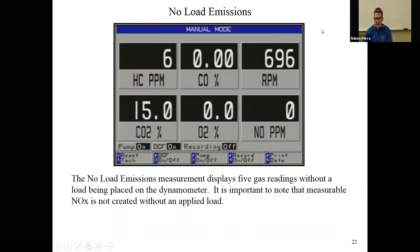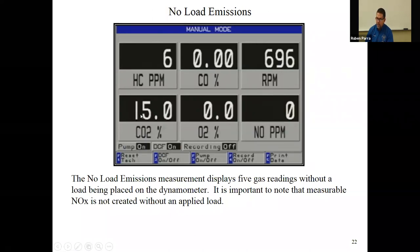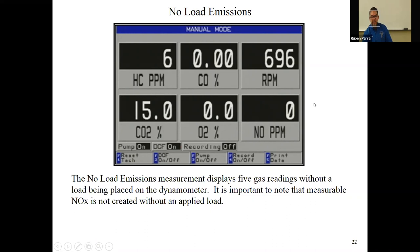Here are some actual emissions readings from one of the machines we're going to use. This is a no-load reading at idle — 696 RPM. Hydrocarbons are at 6 parts per million, carbon monoxide is at zero, carbon dioxide is at 15, and oxygen is at zero. These are good normal readings out of the converter. We want to see CO2 as a nice high number; it doesn't get much higher than that.